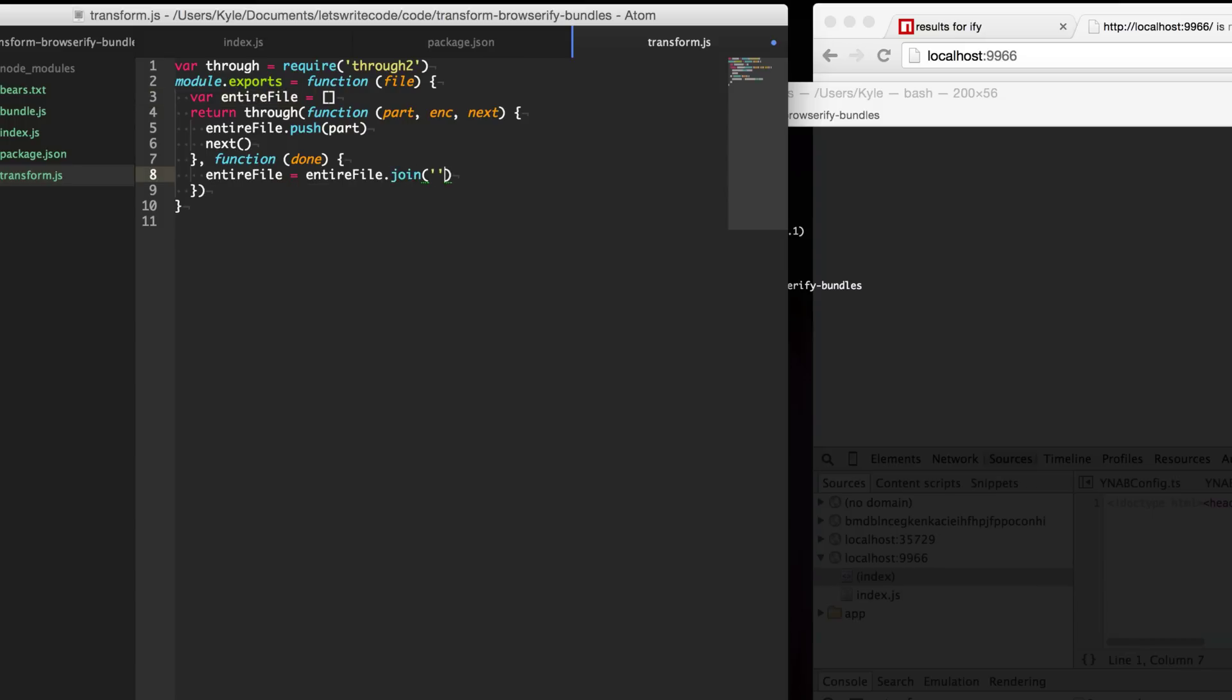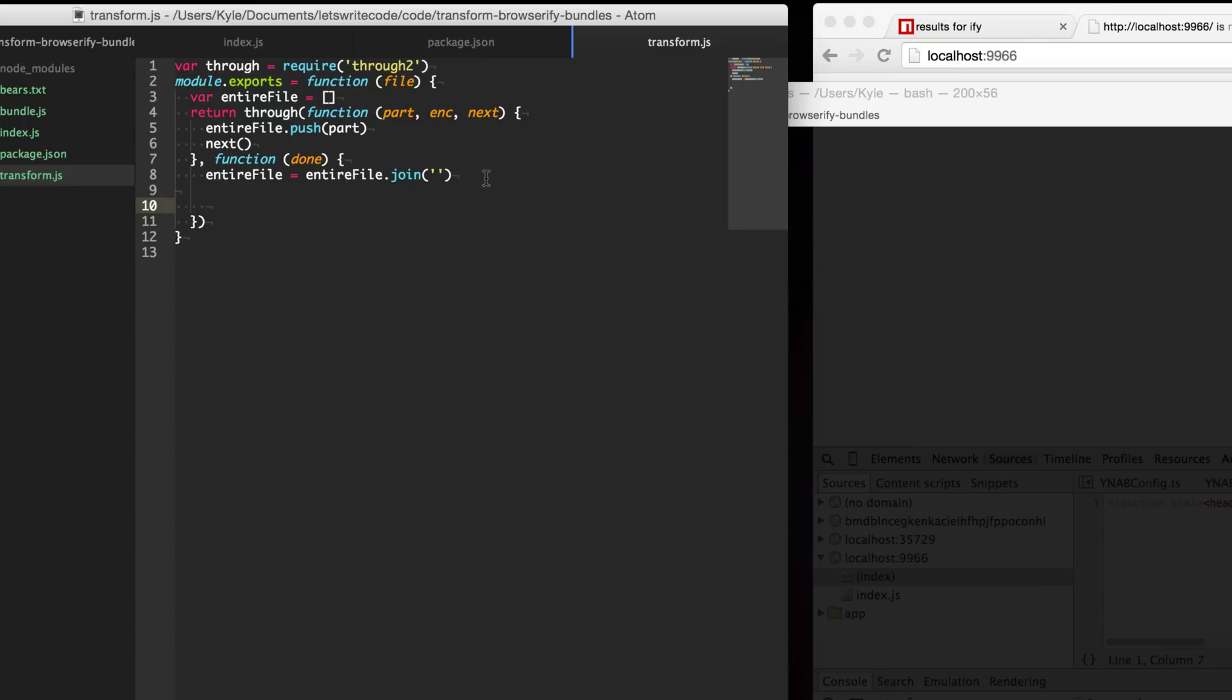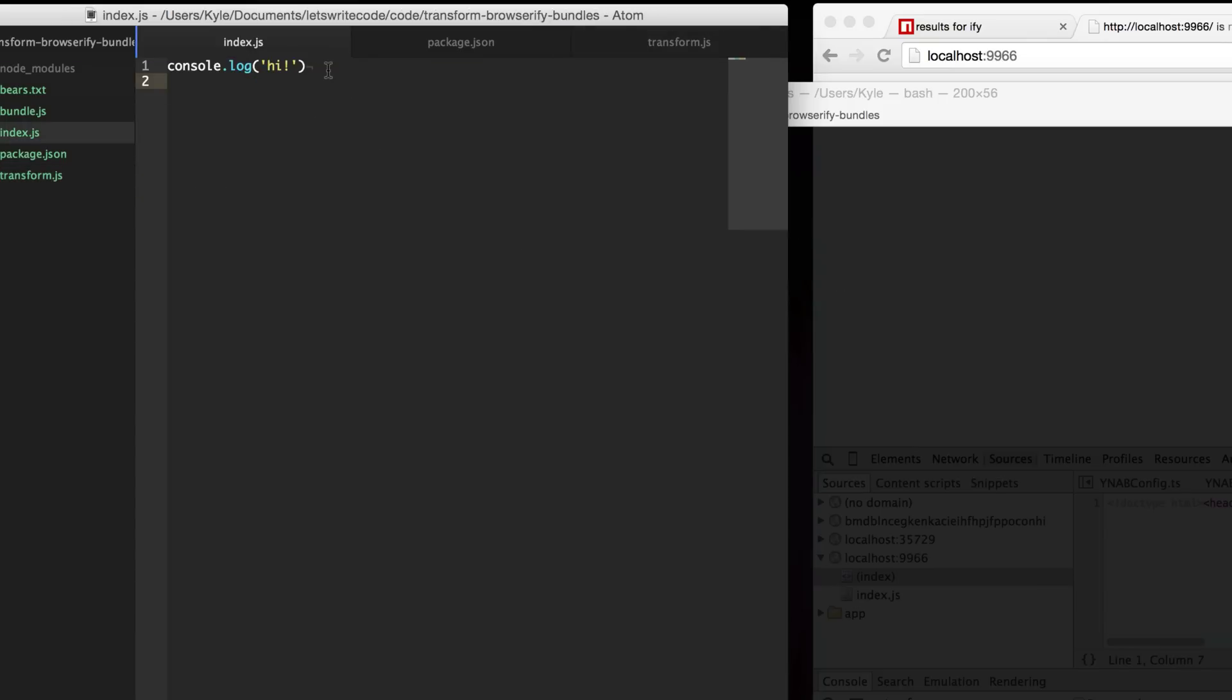Now we just need to join up this file and we'll have the entire file available to us to transform. For instance if maybe this is a json file then you can call json parse on the entire file here and read this data.